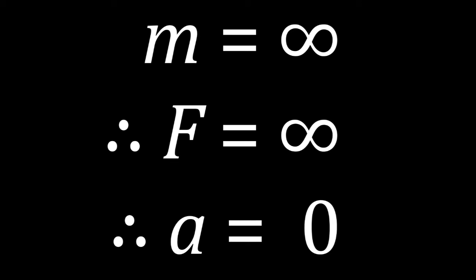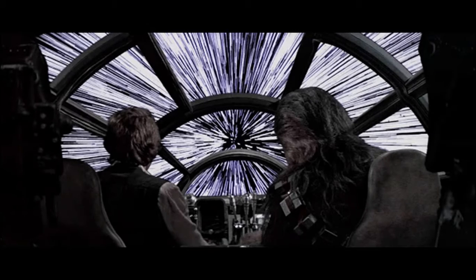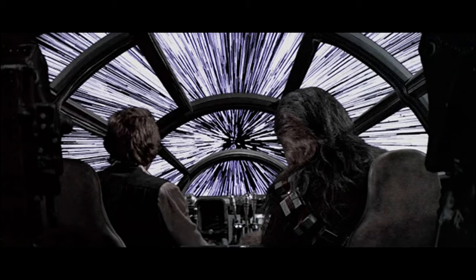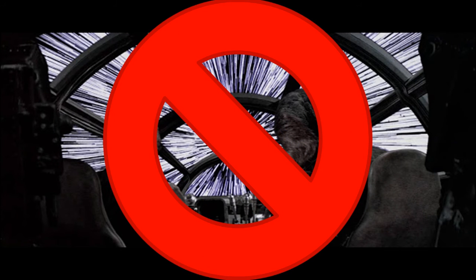At c, your relativistic mass is now infinite, and so you cannot be accelerated further. Faster than light travel is therefore impossible, unless you use certain tricks.